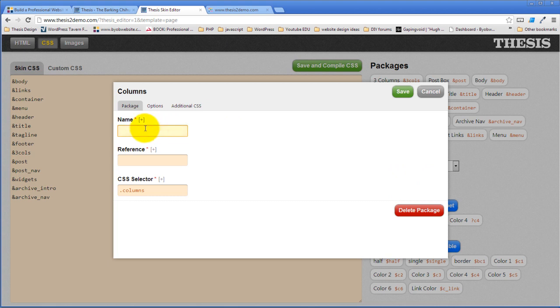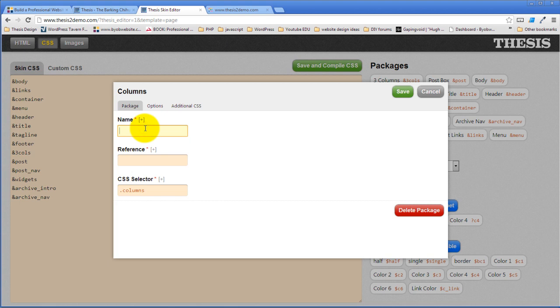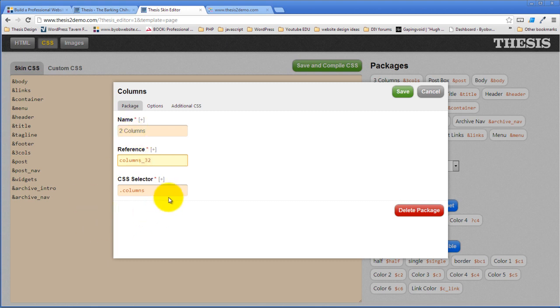And if we add the columns package, we'll give it a name. Let's just call it two columns. And we're going to give it a reference. I'm going to call it columns three two. I'll show you what that reference is for in a minute.